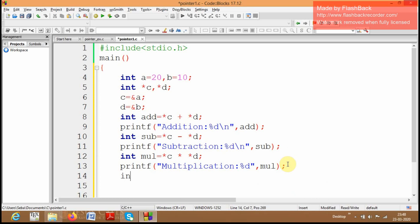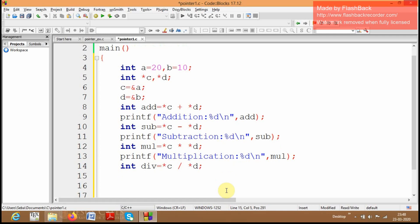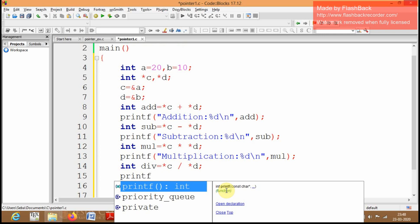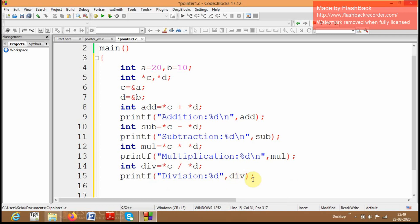After this, I am going to perform division of these two values using the same method. I create the variable div which will hold the division of a and b. To access a I am using *c, and to access b I am using *d. Then I display the result: printf("division %d", div).